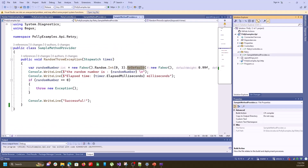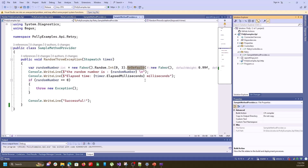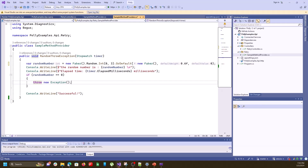First I want to show you a simple random exception generator function. After installing Bogus you can instantiate it with the Faker class — it generates random strings, numbers, and so on. You can also generate random meaningful words like city and country names. I'll share its GitHub repository URL in the description. After instantiating Faker, we can generate integers between two numbers. The OrDefault extension method gives three parameters: the first is the new instance of Faker.